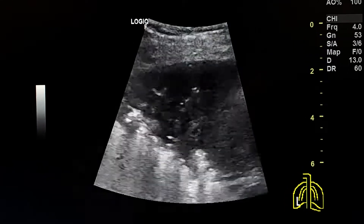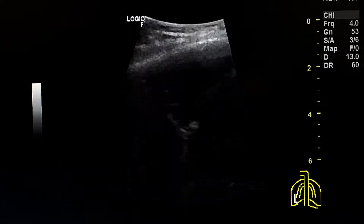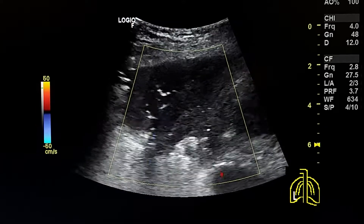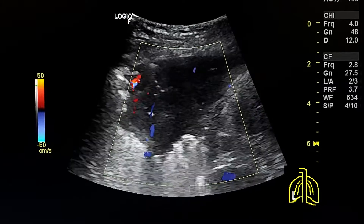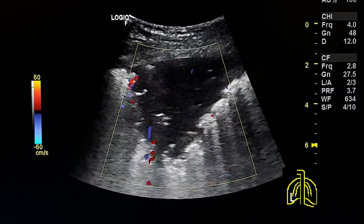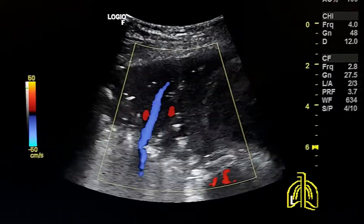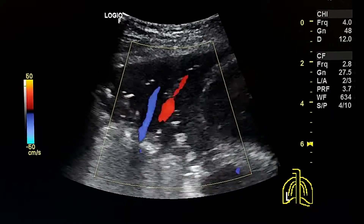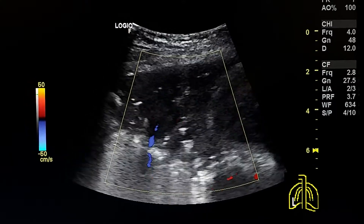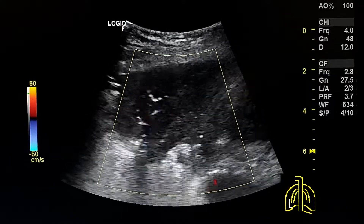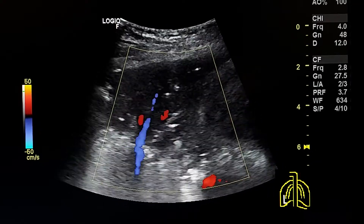The echogenic lines inside the consolidation are the air bronchograms. So we can see two things inside the consolidated lung area: air bronchograms and blood vessels by color Doppler. Air bronchograms are branching linear structures which are echogenic, formed by air inside the consolidated area.